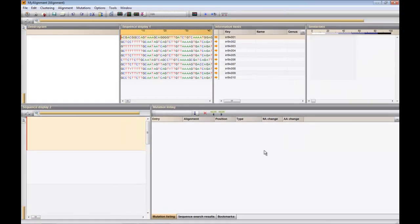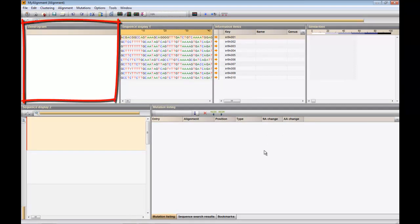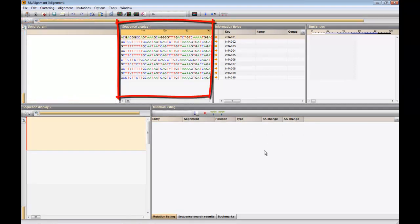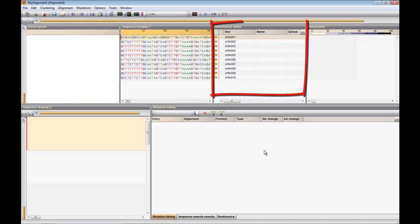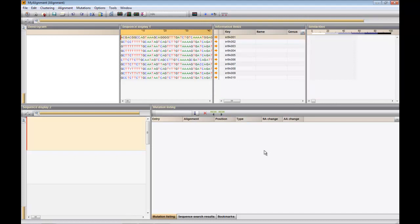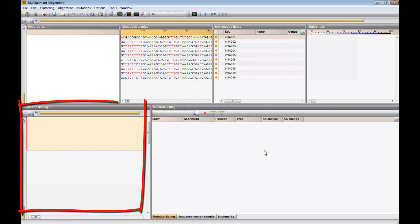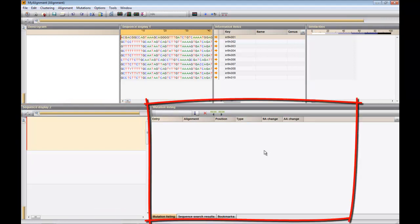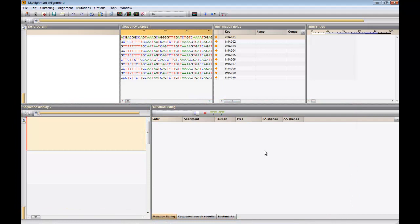The alignment window consists of six panels: a dendrogram panel, a first sequence display panel, a panel that shows the information fields of the selected entries, and a panel for the similarity matrix. Below, we have a second display panel and a last panel to view the results of the sequence searches and mutation searches.